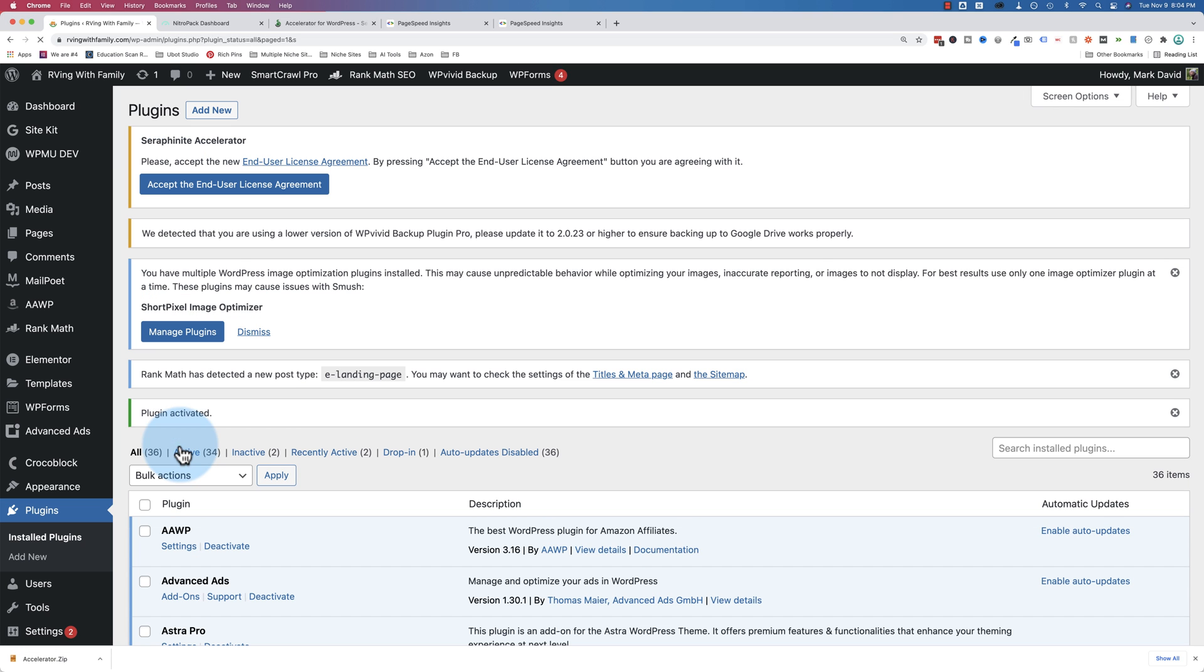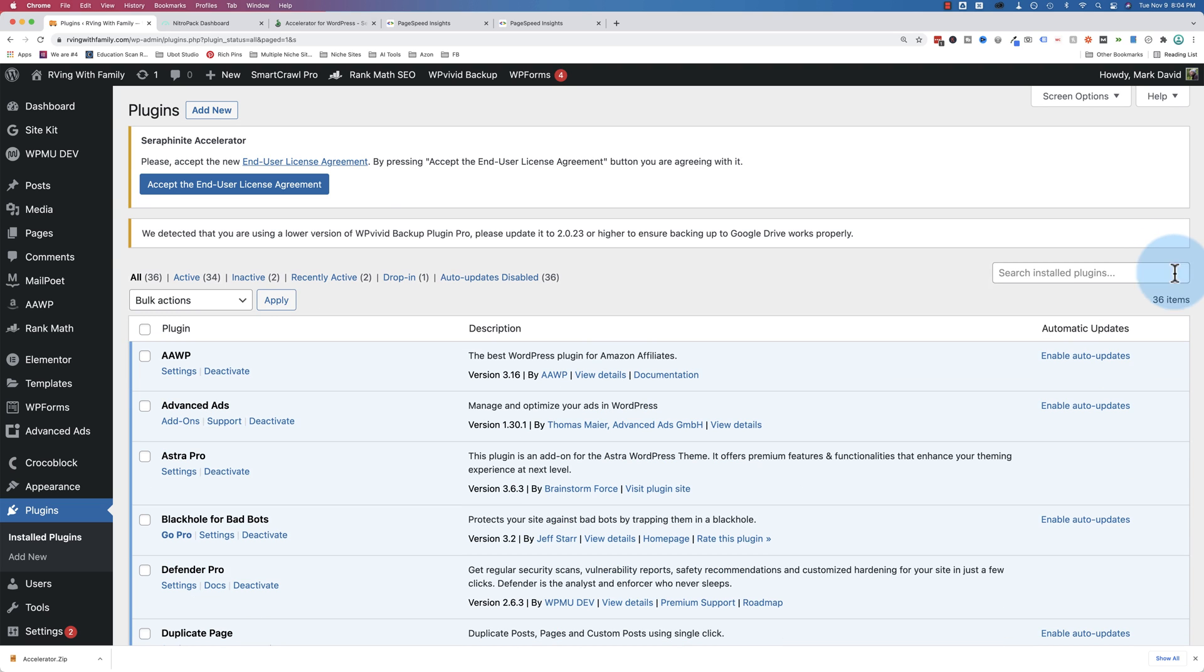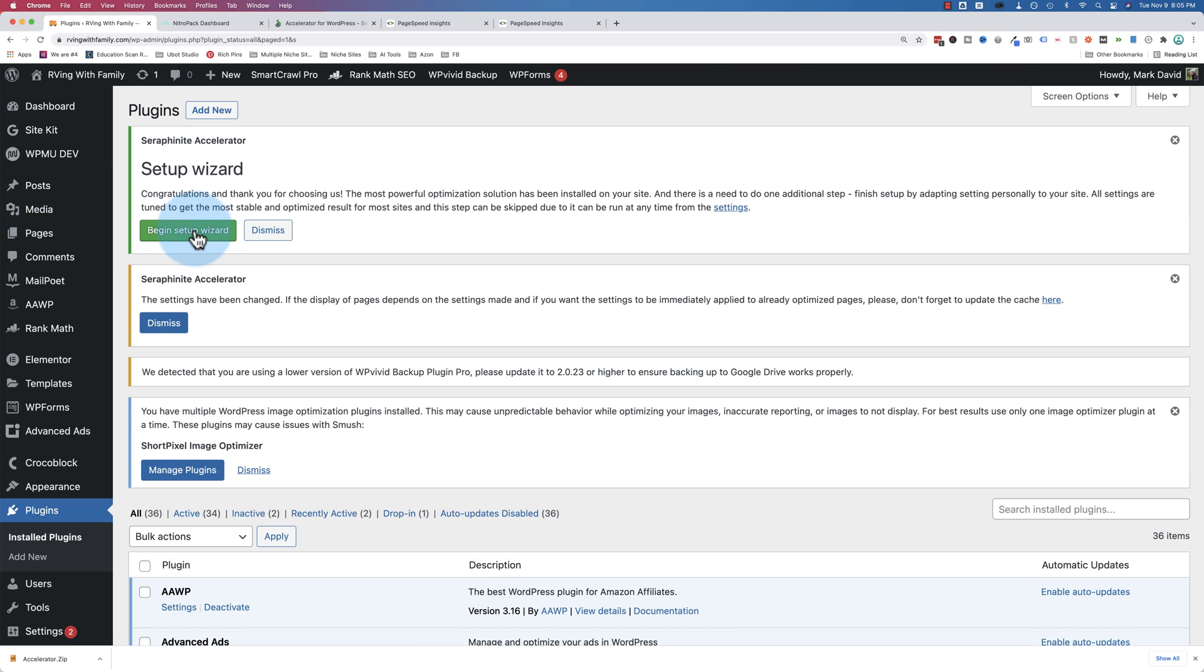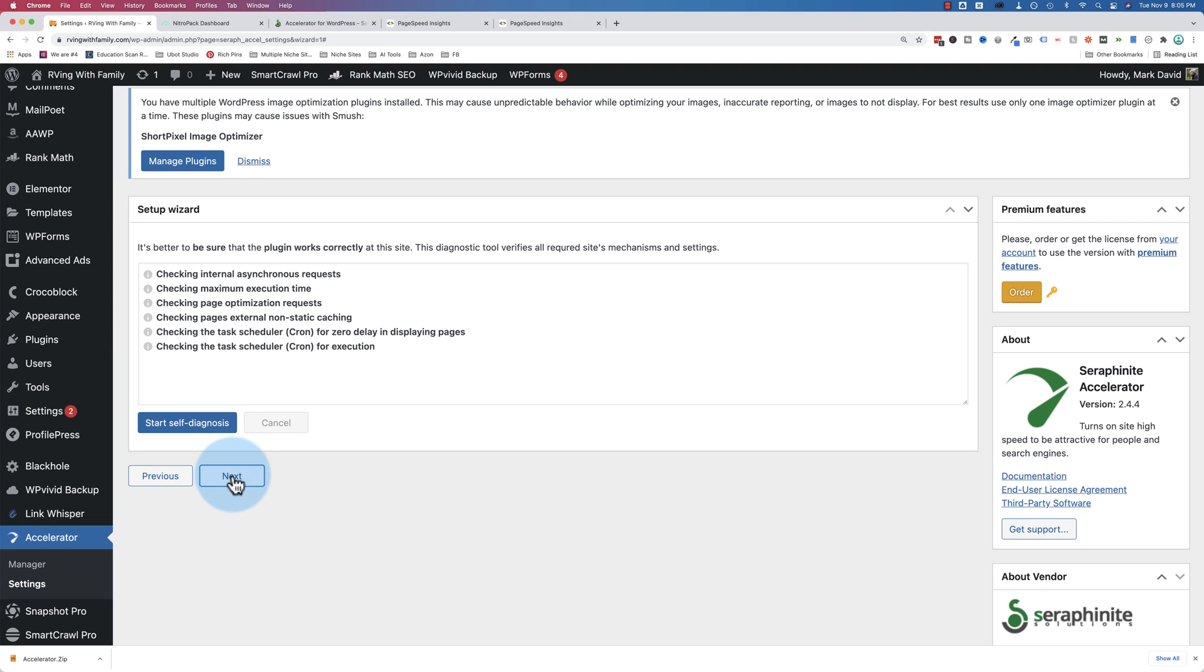When it's turned off, it doesn't serve those anymore. And now we're going to add new for plugins. Upload a plugin and I'm going to drag and drop Accelerator over here. Click on install now and then I will activate and I'm going to close a bunch of these notifications up here. We have to accept the end-user license agreement by clicking that button. We can go to the begin setup wizard.